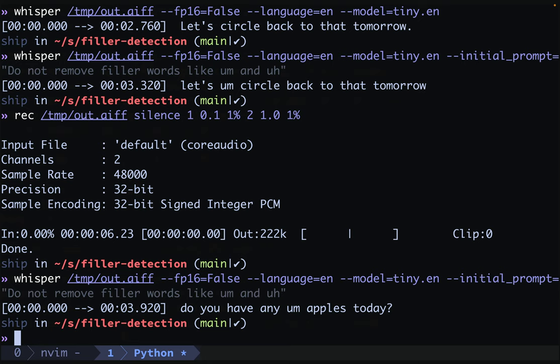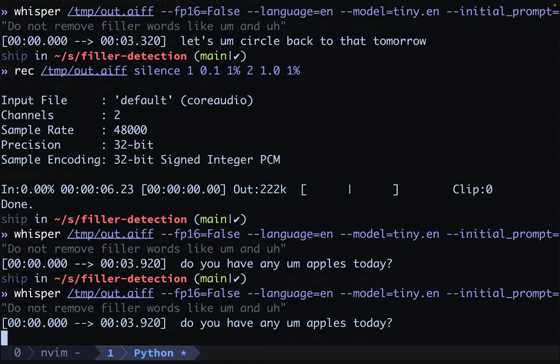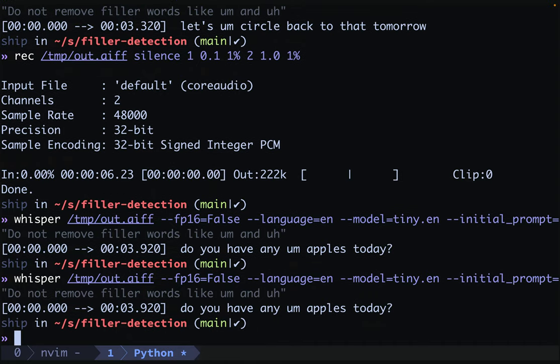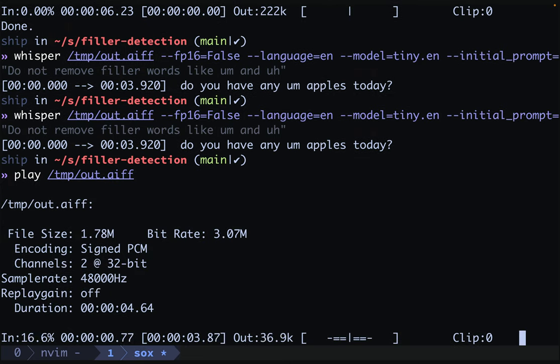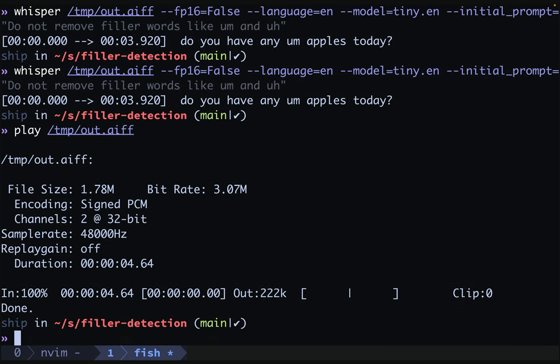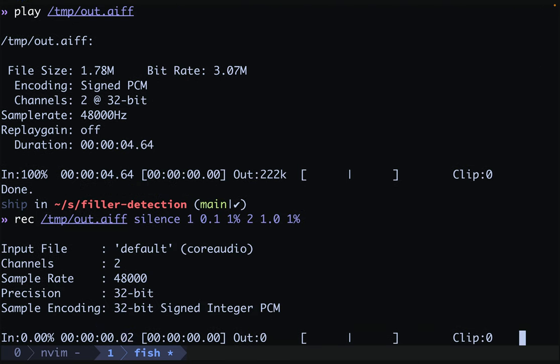Okay, so we lost the uh, but we did get the um. It's possible that we get different results on different runs, but in this case we don't. Do you have any apples today? The nice thing is that we did get one of the filler words. Let's try this one more time.